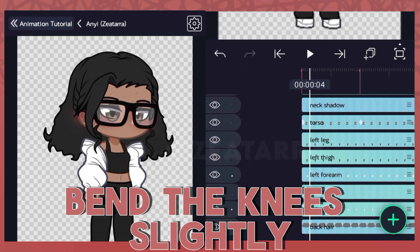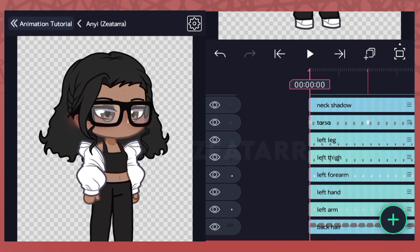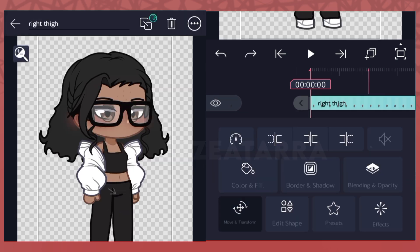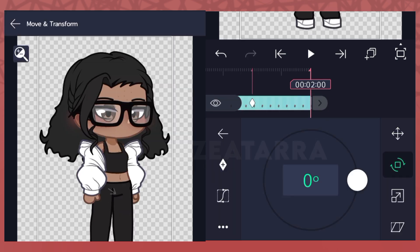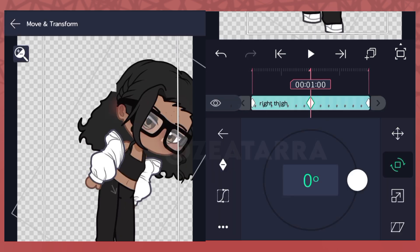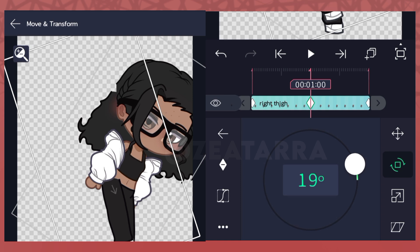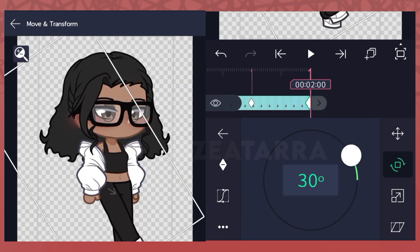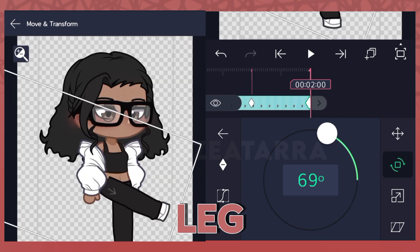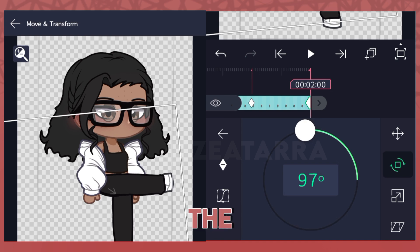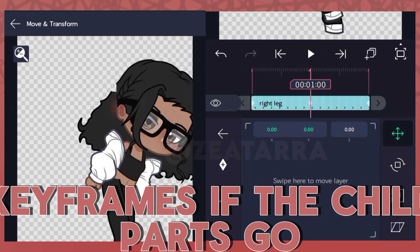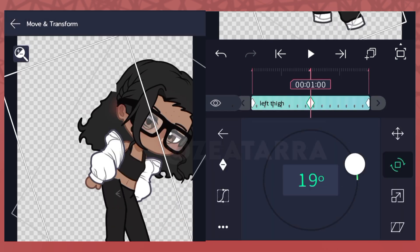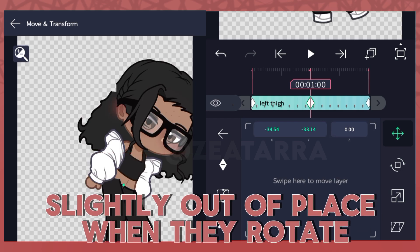Then we'll bend the knees slightly. I then moved on to the last keyframe and rotated the leg a full 90 degrees to do the sitting pose. You can also add position keyframes if the child parts go slightly out of place when they rotate.